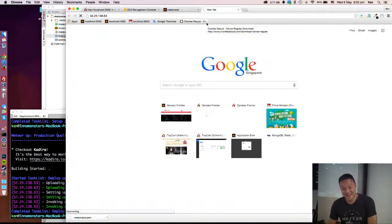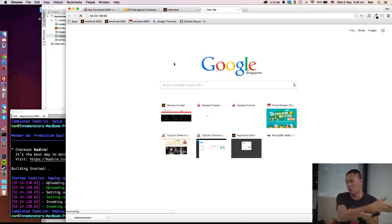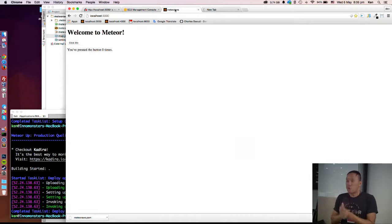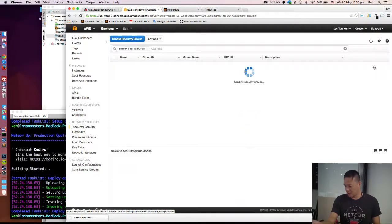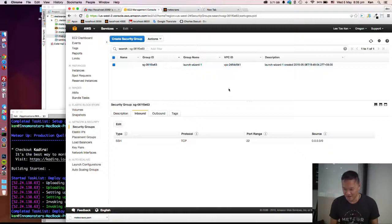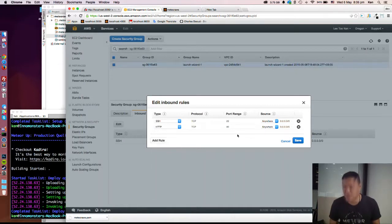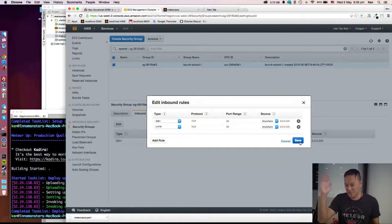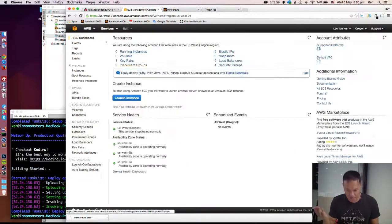Do you think it will work? No, it will not work because the default AWS instance has no inbound ports open - only port 22, which is the SSH port. So you cannot access it. The default launch wizard security group from AWS when you create a new instance only has port 22, so you can only SSH into it. What you need to do is just add a new rule.